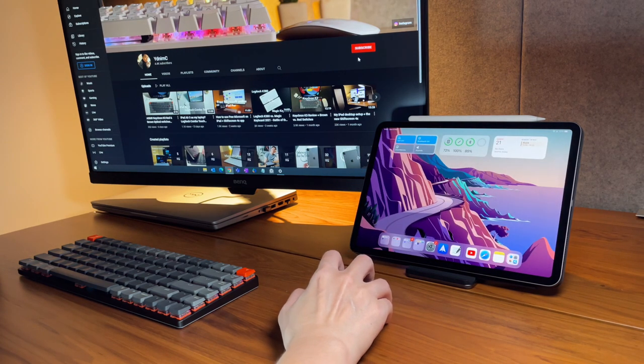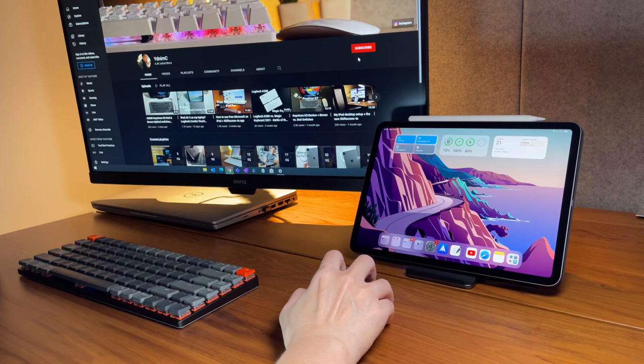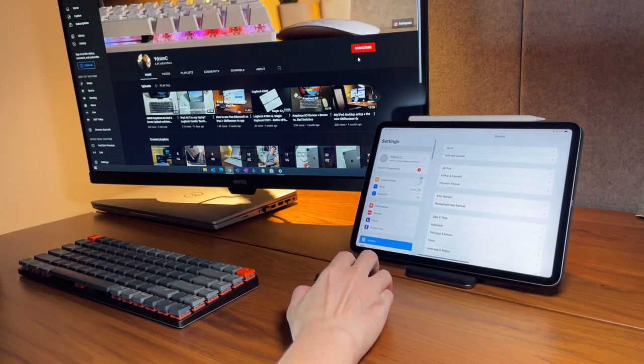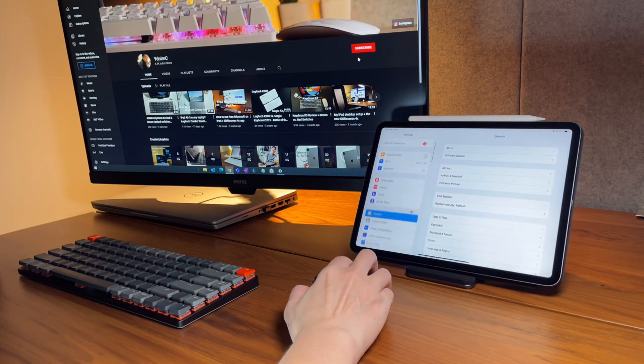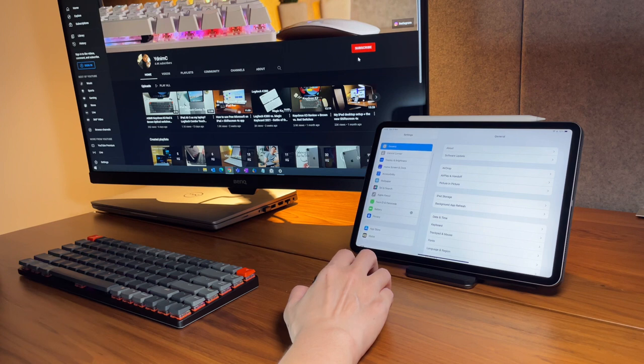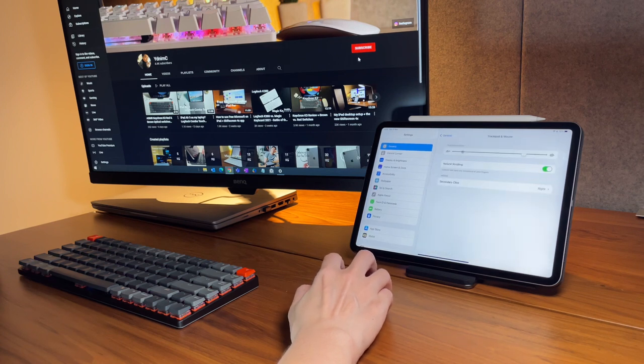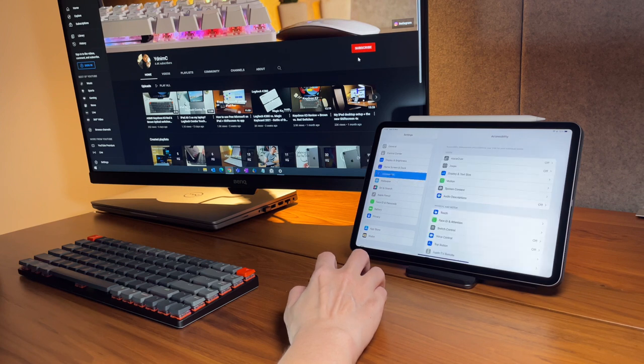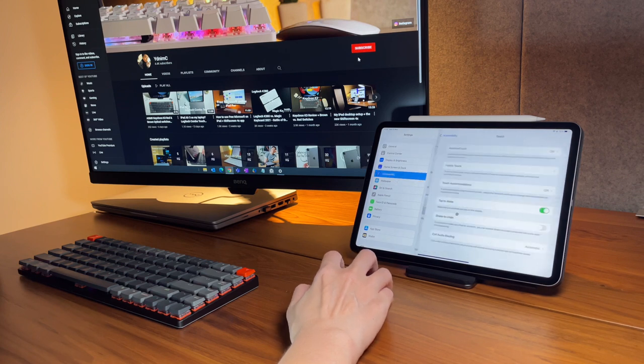Drag your mouse up to show the notification center, or drag the mouse to the top right corner to show the control center. Drag down to go back to the home screen. You can also switch on or switch off the natural scrolling if you want to.